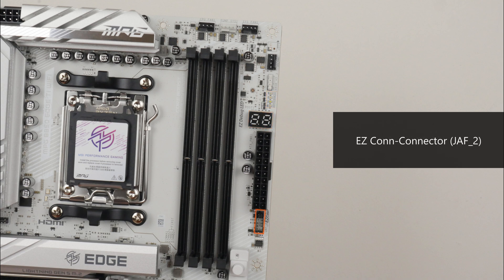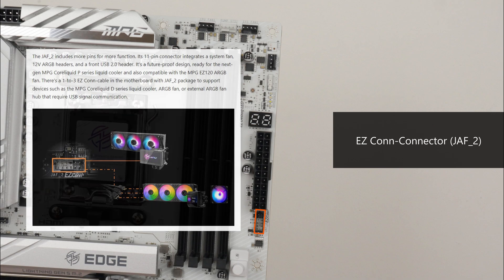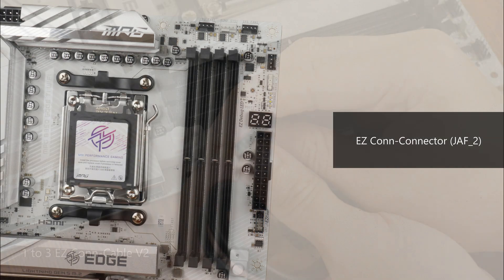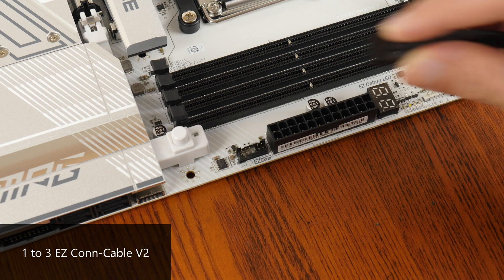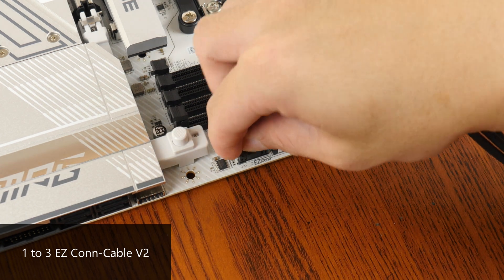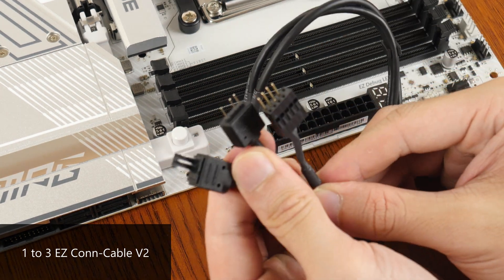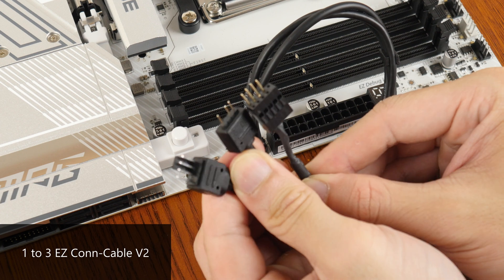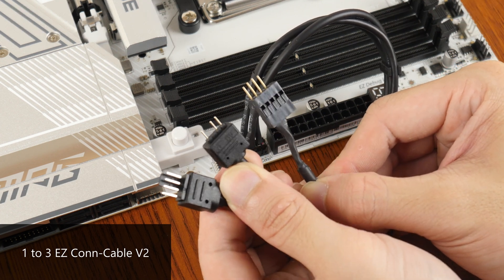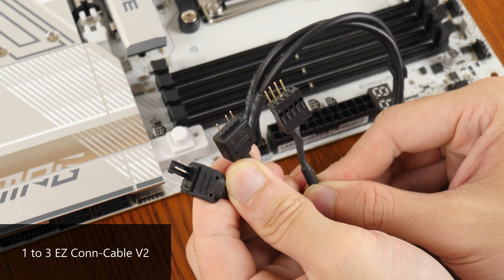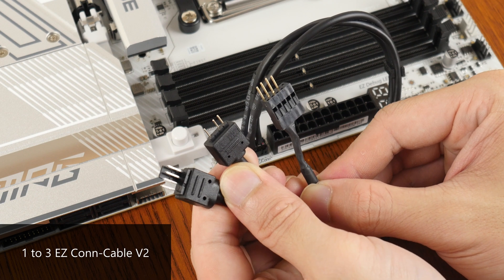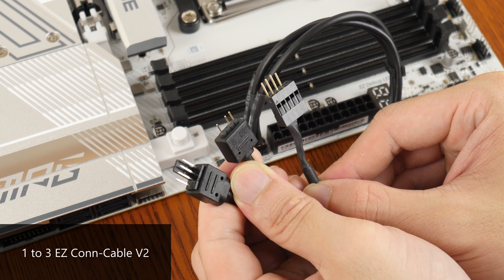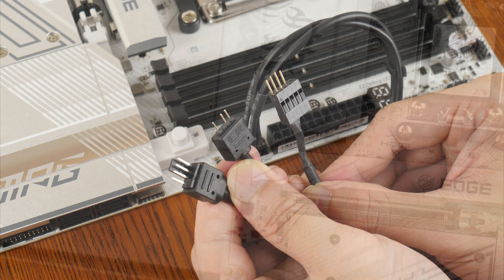We also get an EasyCon header right here. As mentioned earlier, EasyCon is a new MSI-specific connector and it allows end-users to easily connect MSI's next-generation AIO CPU coolers to the motherboard with just one onboard connector. For end-users who do not have such a MSI AIO cooler, the EasyCon header can still be used with non-MSI devices via the included 123 EasyCon cable included with the motherboard, which as can be seen, comes with an addressable RGB header, a 4-pin fan header as well as a USB header.